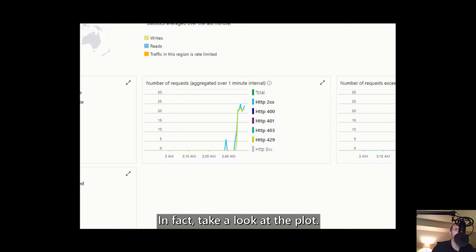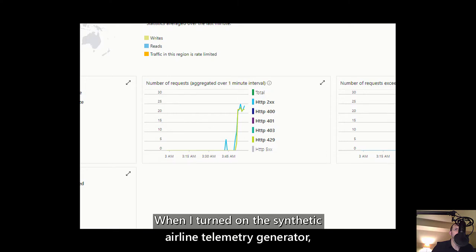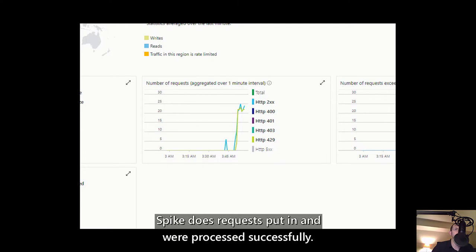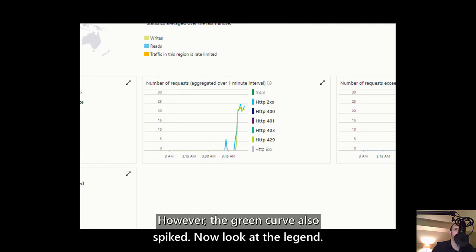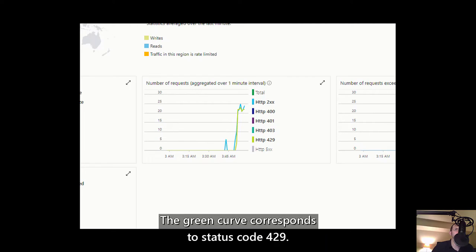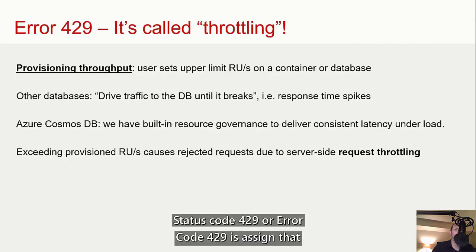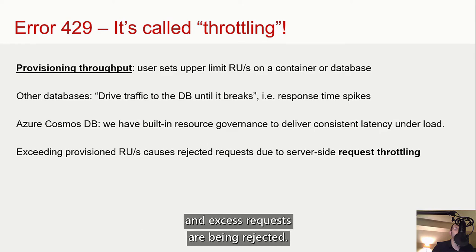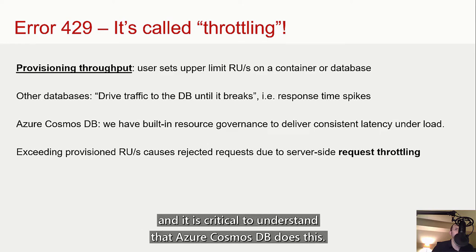Take a look at the plot. When I turned on the synthetic airline telemetry generator, the blue curve — corresponding to status code 200, success — spiked as requests poured in and were processed successfully. However, the green curve also spiked, corresponding to status code 429. Status code 429 is a sign that my client application is driving more RU per second of throughput than I have provisioned my container to handle, and excess requests are being rejected. This state is called throttling, and it is critical to understand that Azure Cosmos DB does this.